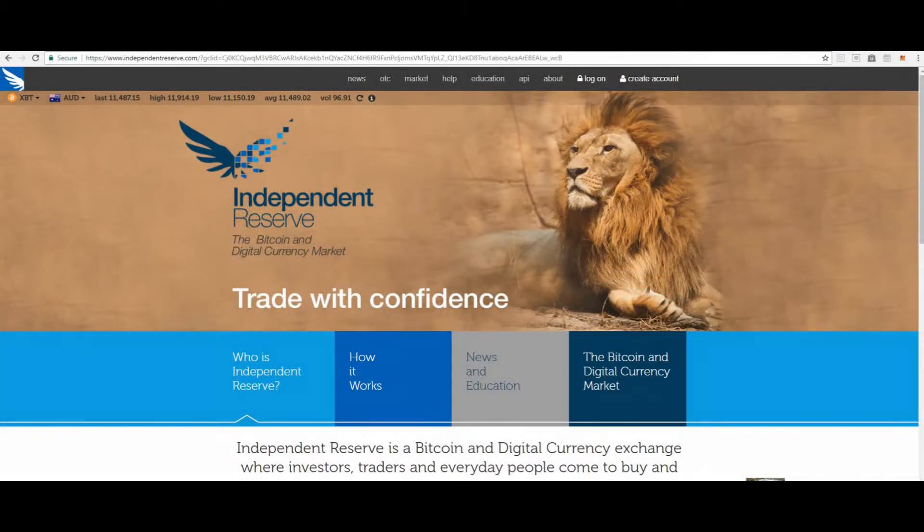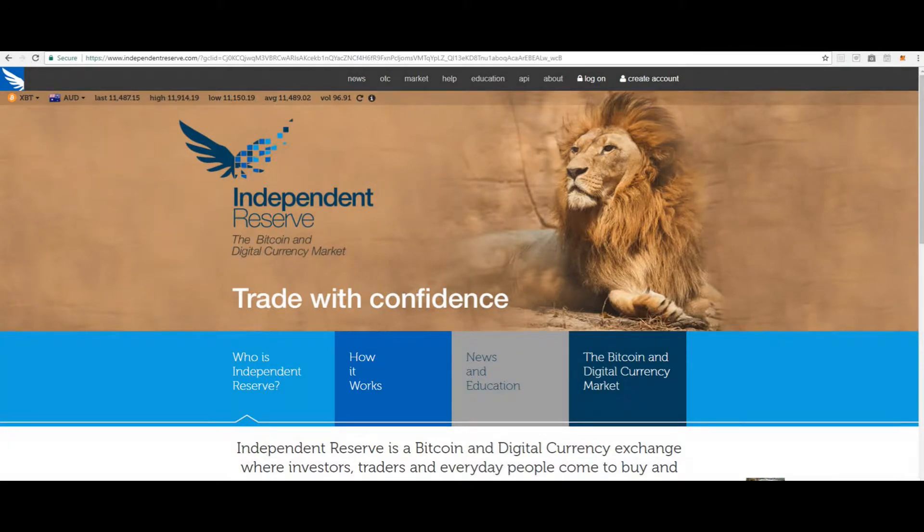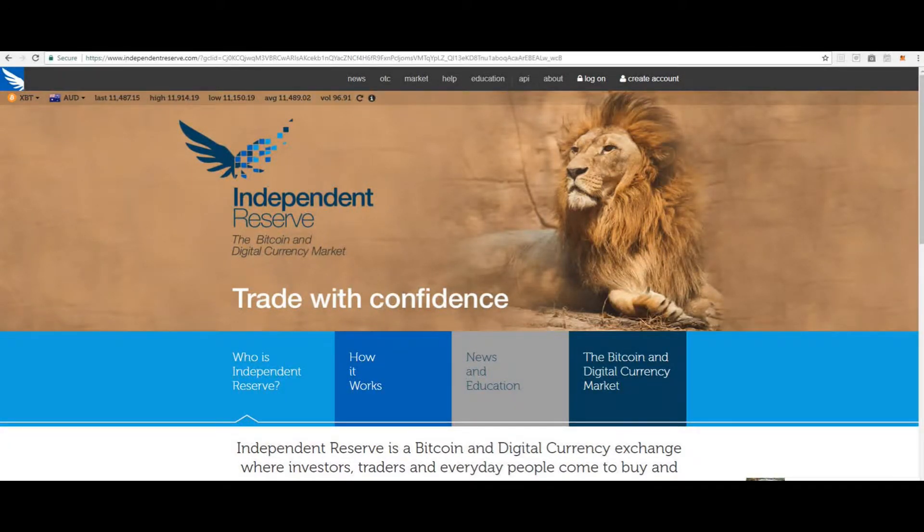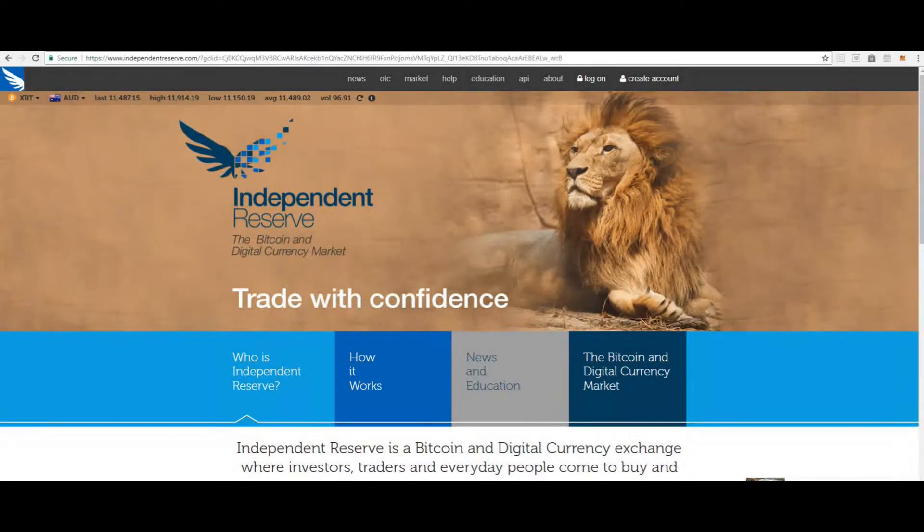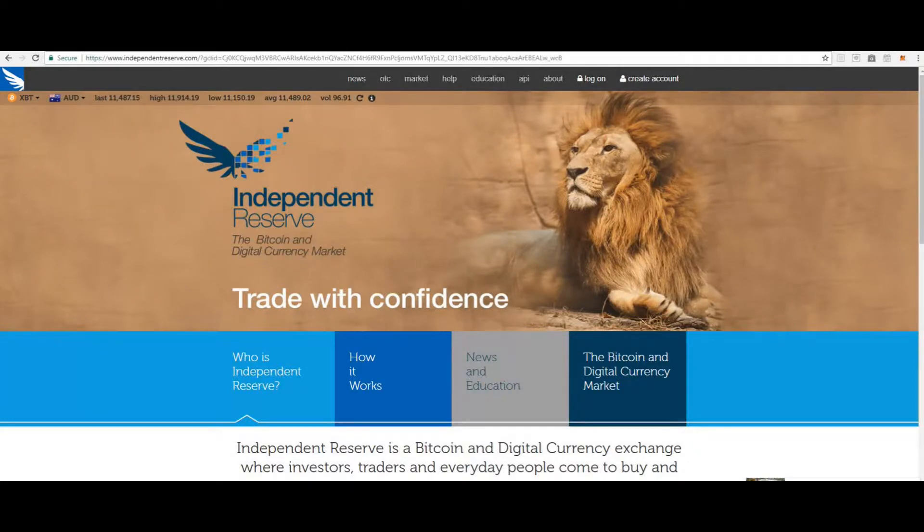Hello and welcome to the Independent Reserve Sign Up Tutorial brought to you by Cryptocurrency Enterprises. The first step is to create your account. Click the link below in the comment section to go to the Independent Reserve website.